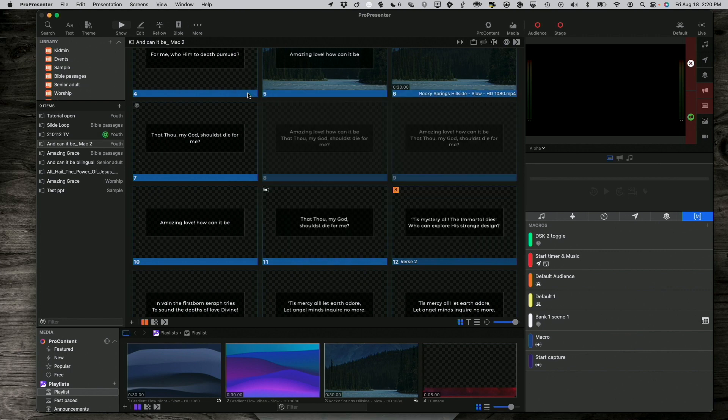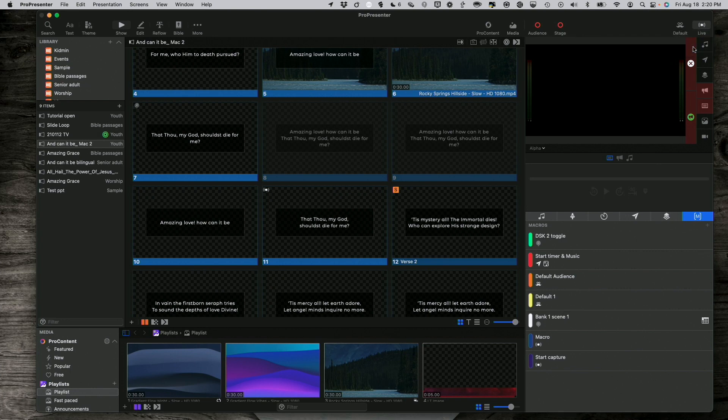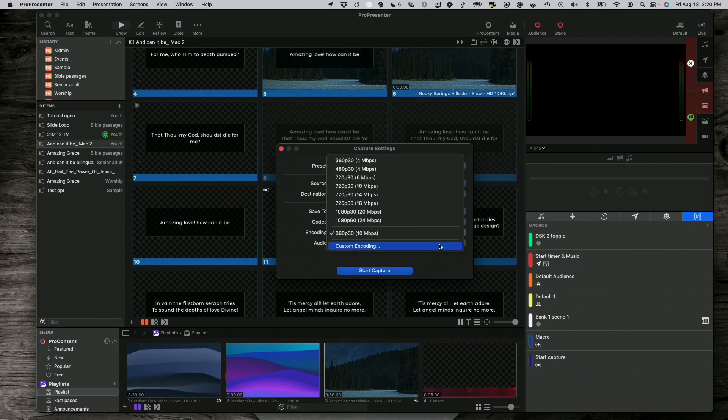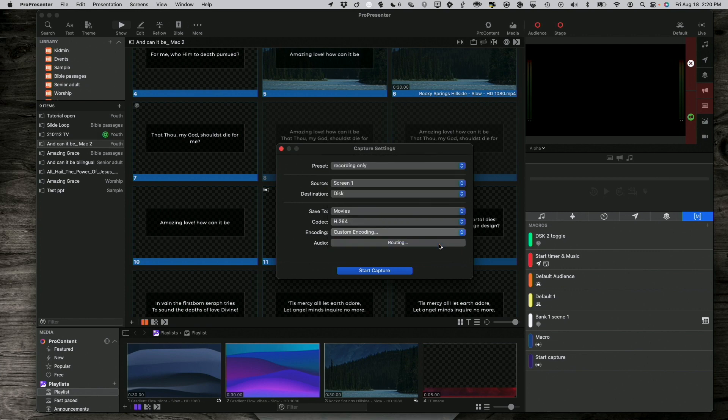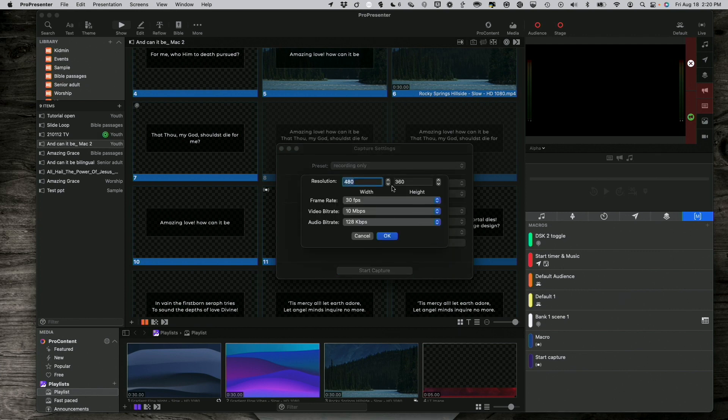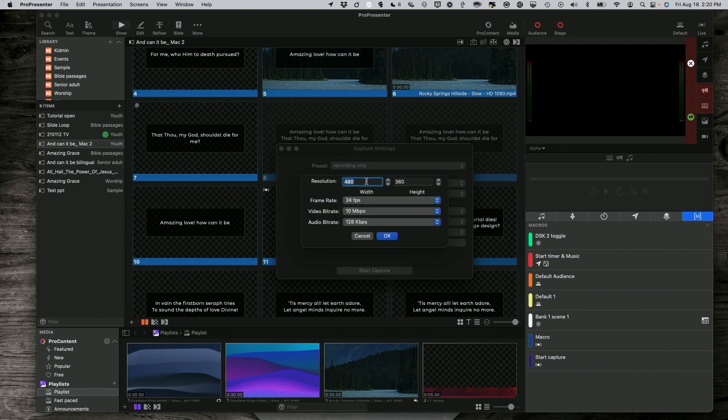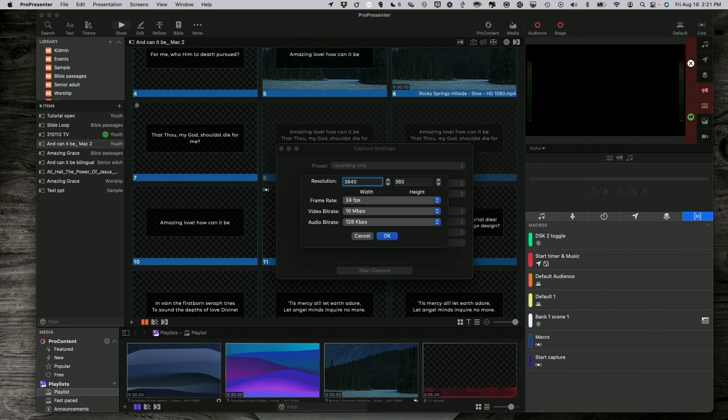One other thing that I wanted to show you today in this tutorial is, I forgot to say this, if I go to Capture Settings here, and I go down to Encoding, I've got Custom Encoding. So, what if instead of 30 frames per second, I want to do 24 frames per second at 1920.